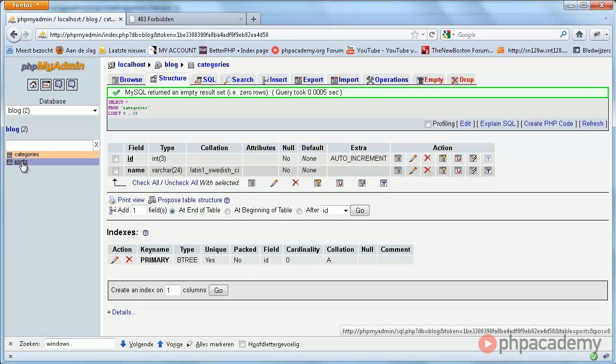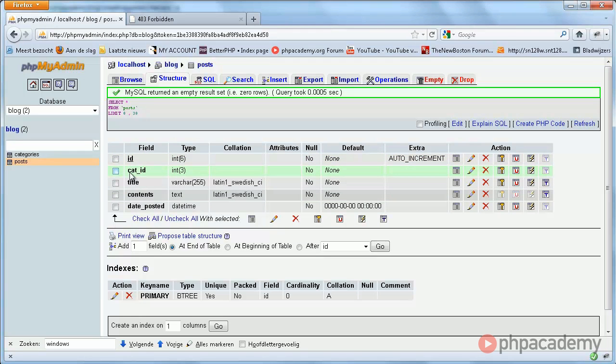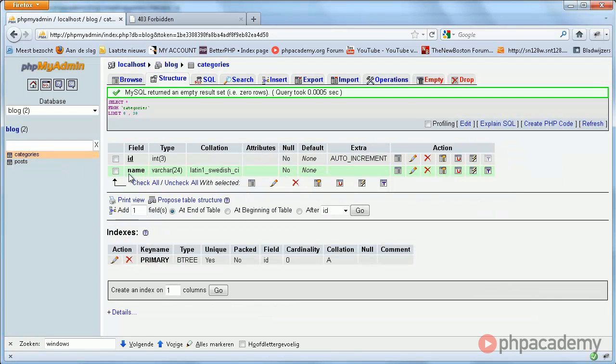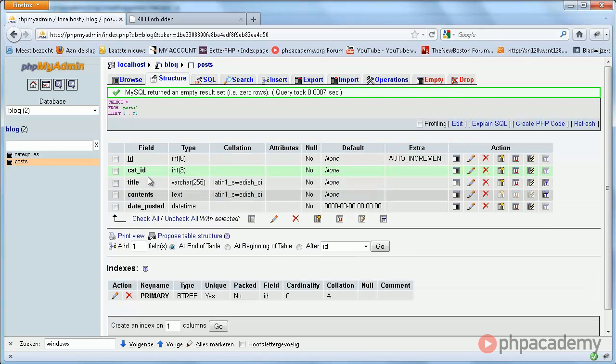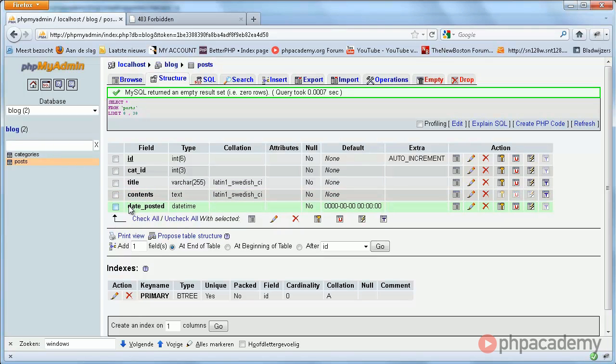The posts table contains slightly more fields, an ID. Here we have the cat ID. This is exactly the same as the ID here in the categories table. So we're using the relational model here. Remember that, very important. Then we have title, which is kind of obvious. Contents, which is just the post itself. And then we have date posted, which simply is the date and time at which the post was added to the database.